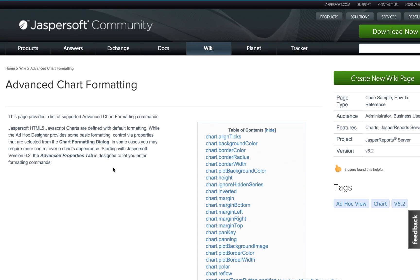But I want to show you that if you look at the HighCharts API documentation directly, there are also additional properties that are not necessarily documented here but some might work and some might not work.